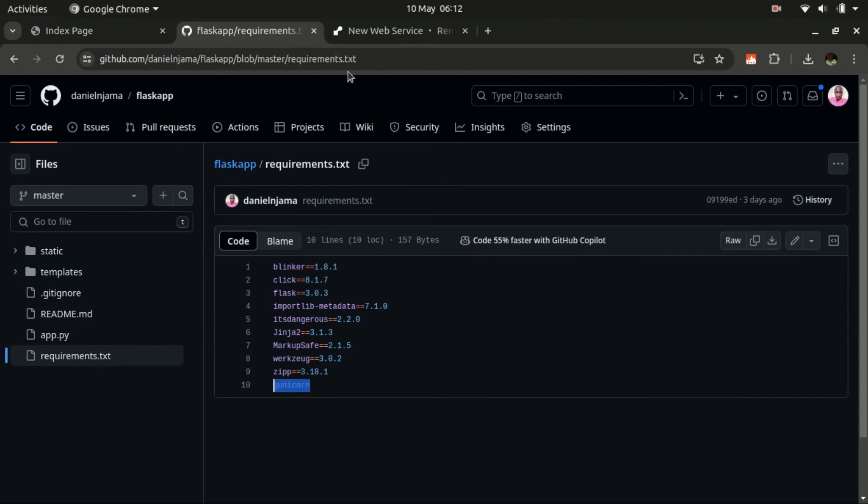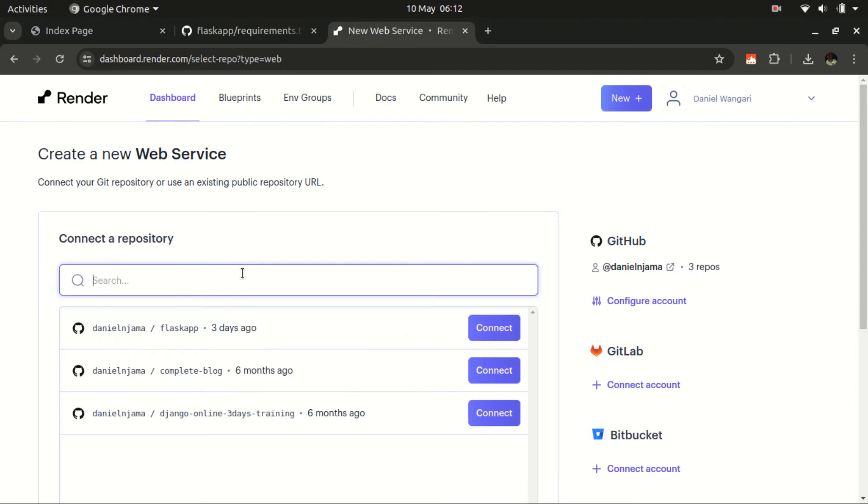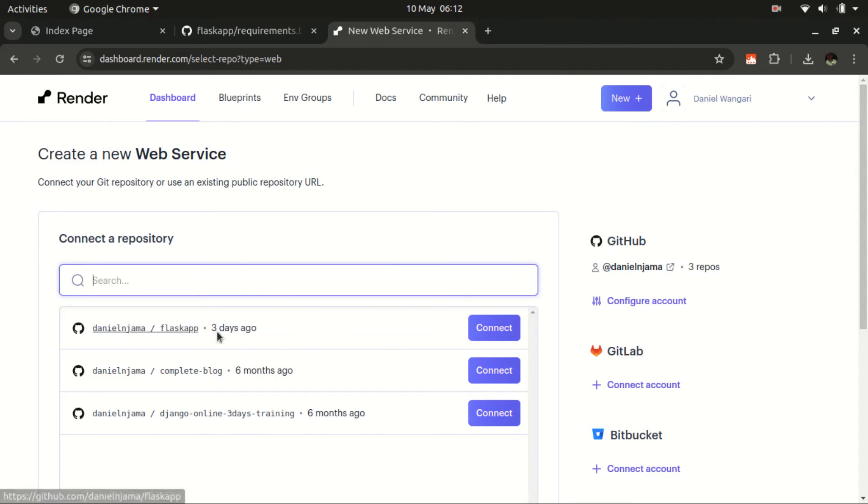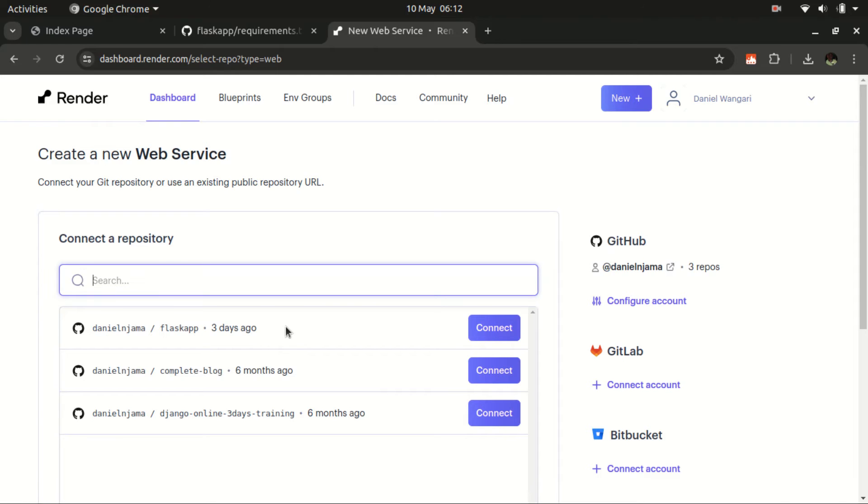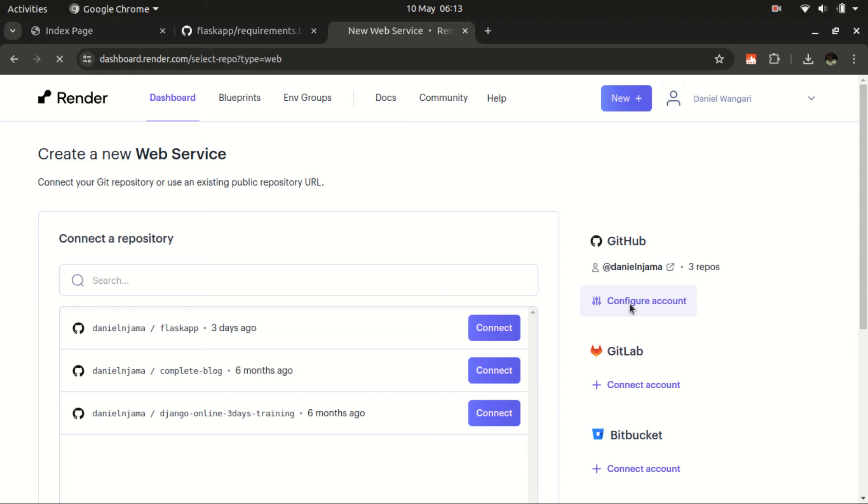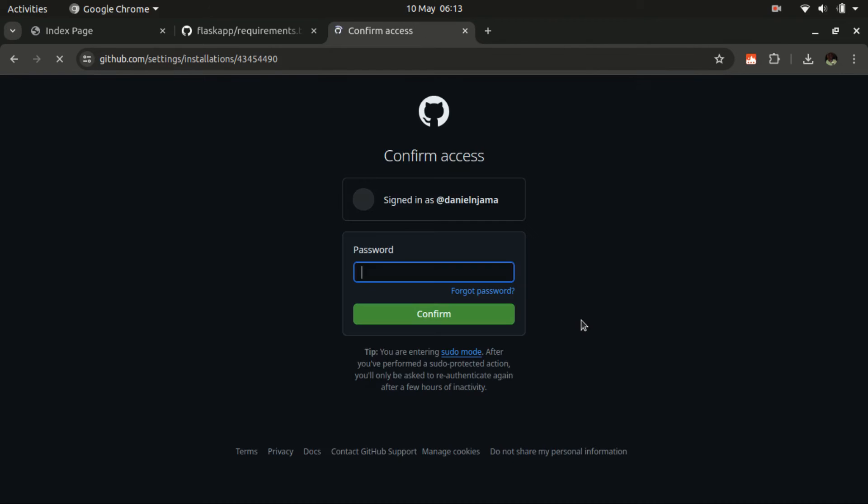Back to our Render, we already have some few web applications here. It may happen that your web application is not listed among what we have here. This is simply because you have not given the git permission to pull that particular project. So if it's not here, then you need to come here to configure account. Let me input my password.